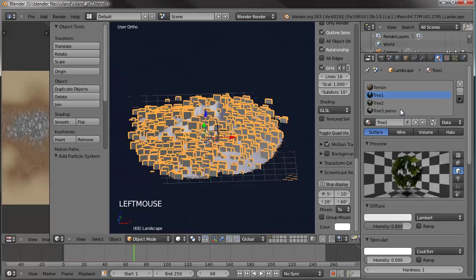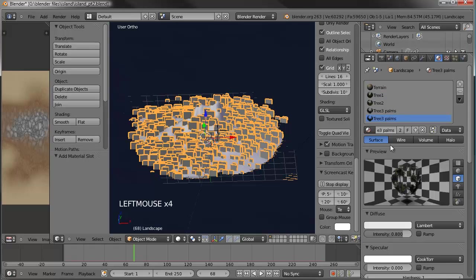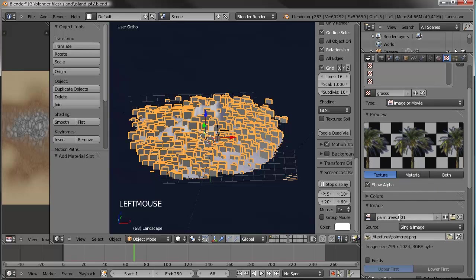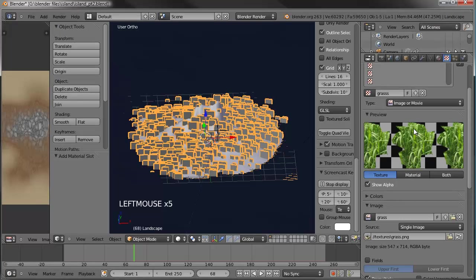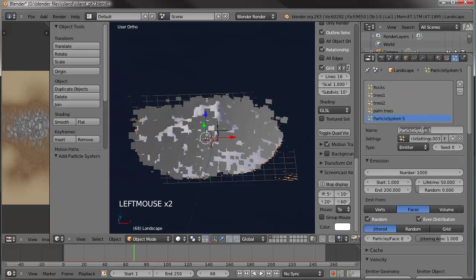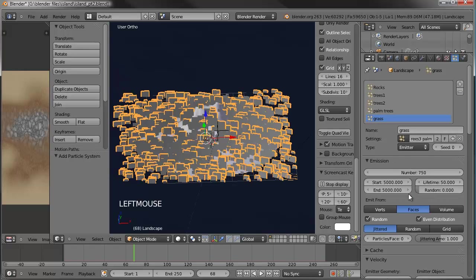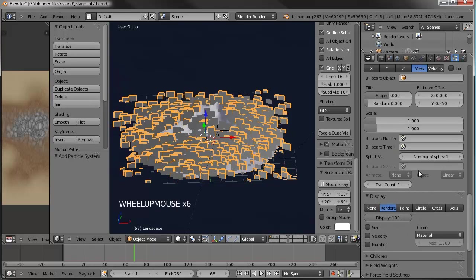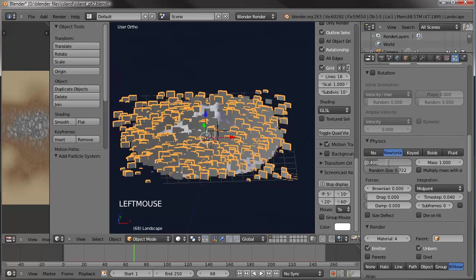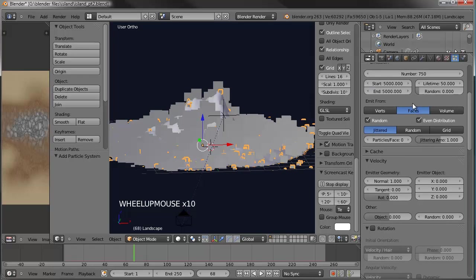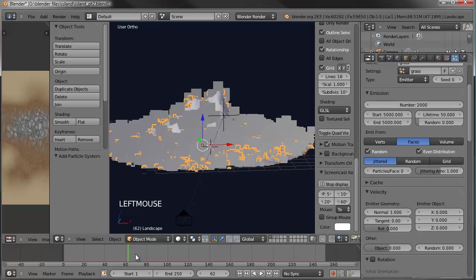Now let's set up the grass. Go back to materials, copy, hit the number, call it 'grass'. Go to texture settings, hit the number, call it 'grass', hit the number again for the image, name it 'grass', and open up grass.png. Confirm we haven't overwritten anything. And finally the grass particle system — copy the palm trees, hit the number, call it 'grass'. All the way down to vertex groups, select 'grass'. This needs to be a little bit smaller — let's make the size 0.15 with random size up to 1. Since the grass will be smaller, we need a lot more of them — let's make 2000.